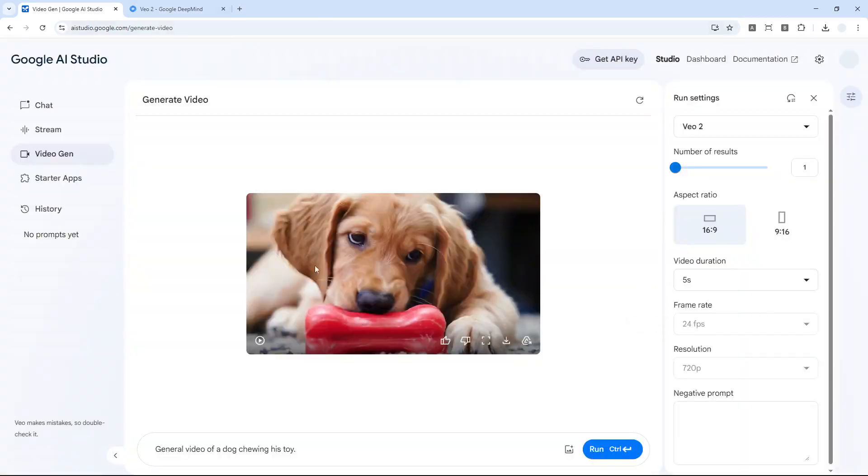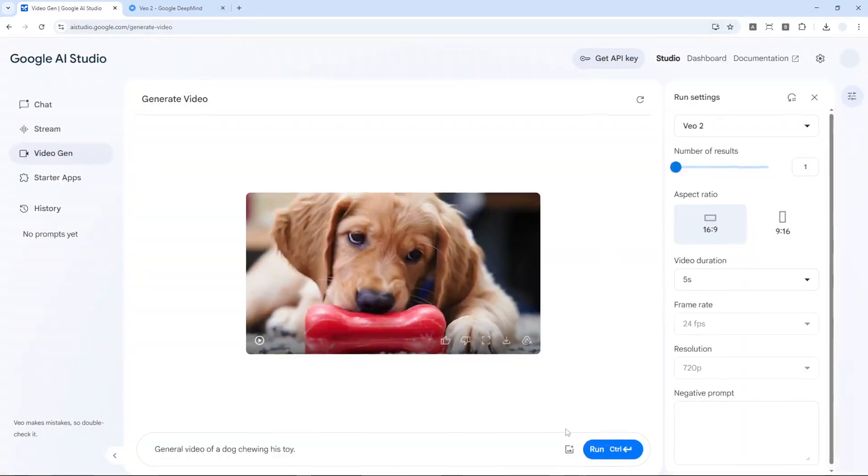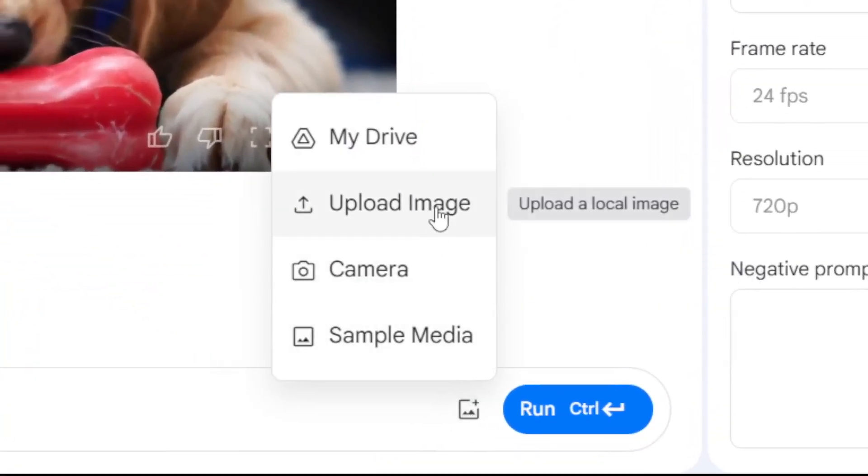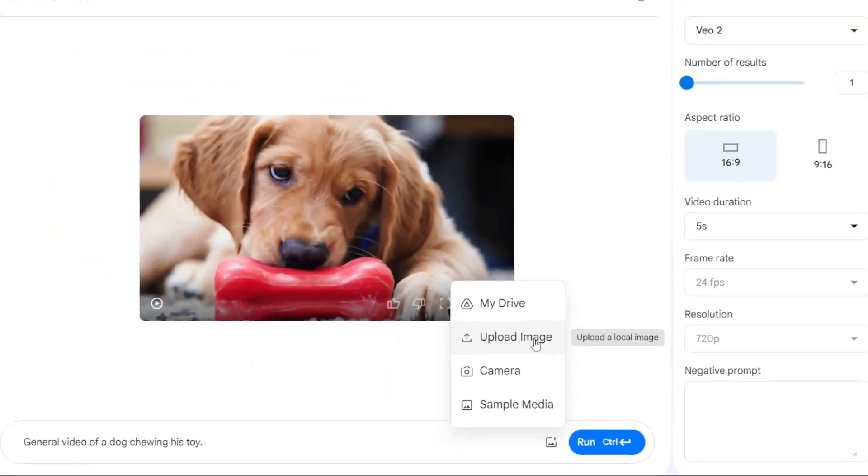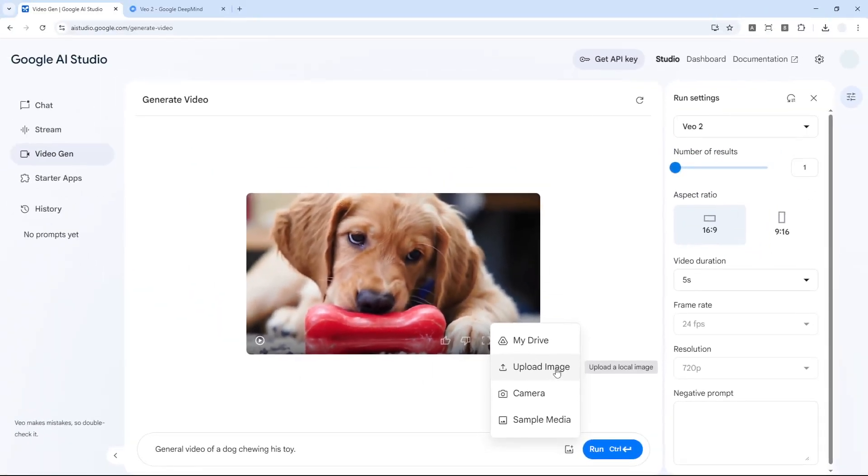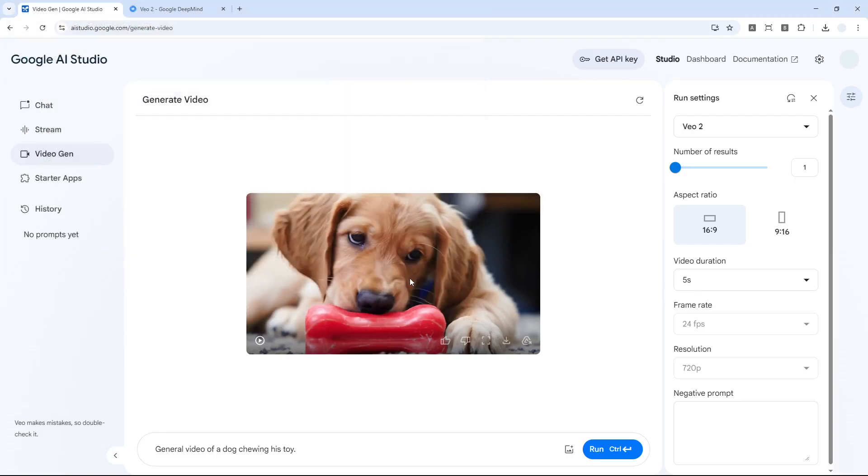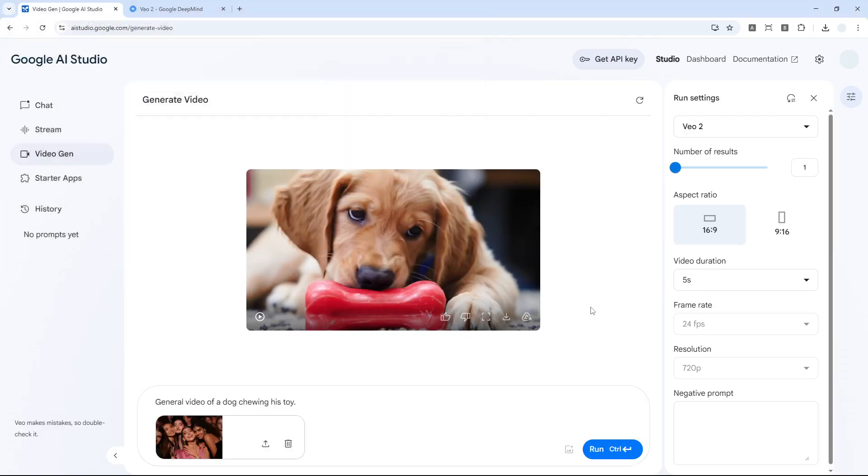Now I want to try something else. Apparently you can upload a picture and then I guess turn a picture into a video. I have a few pictures that I want to test. Let me just upload the picture. This is a picture of someone in a party situation. I actually created this using AI.